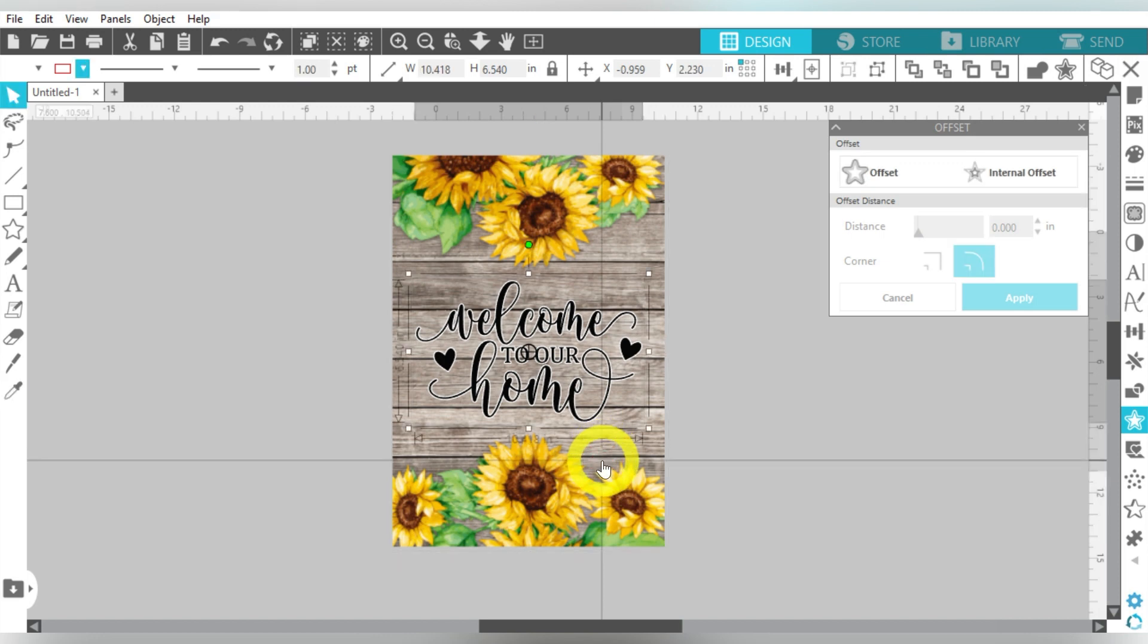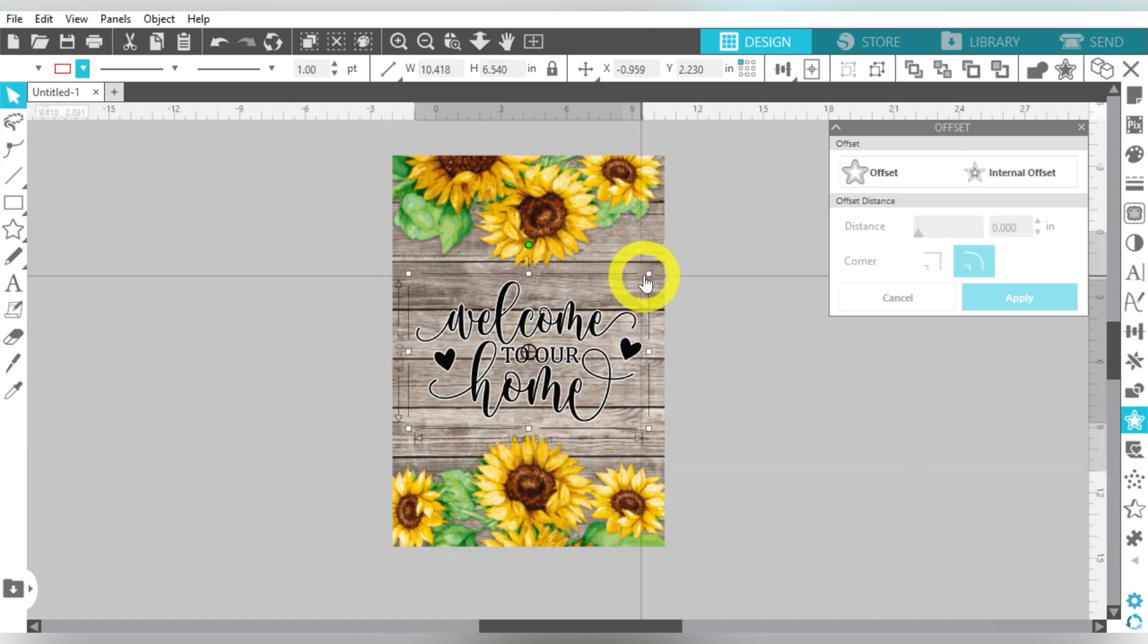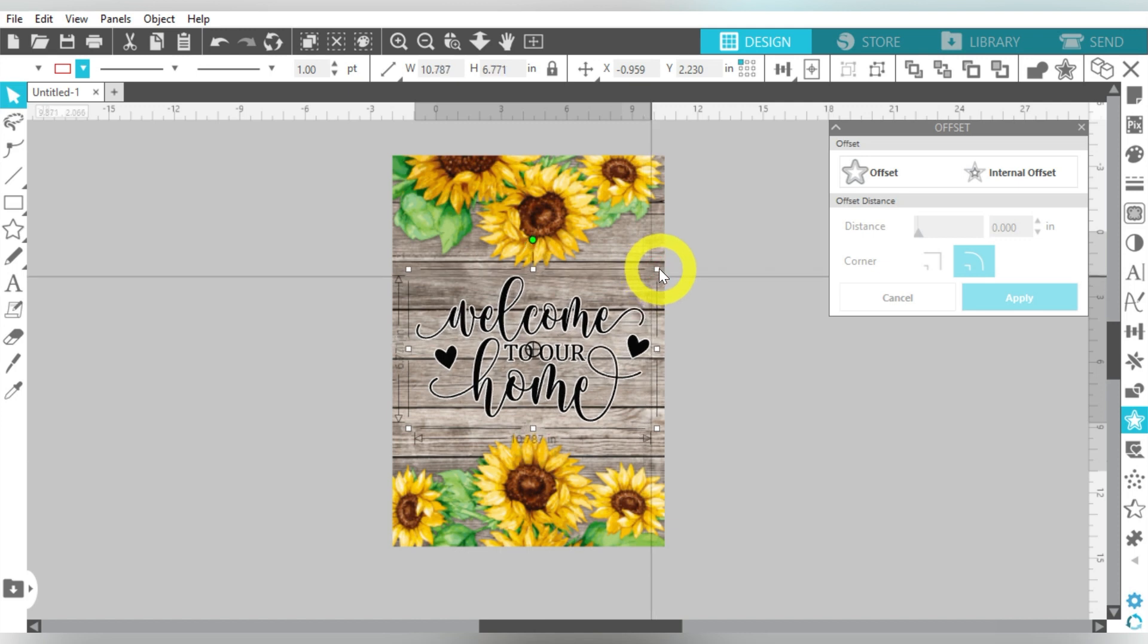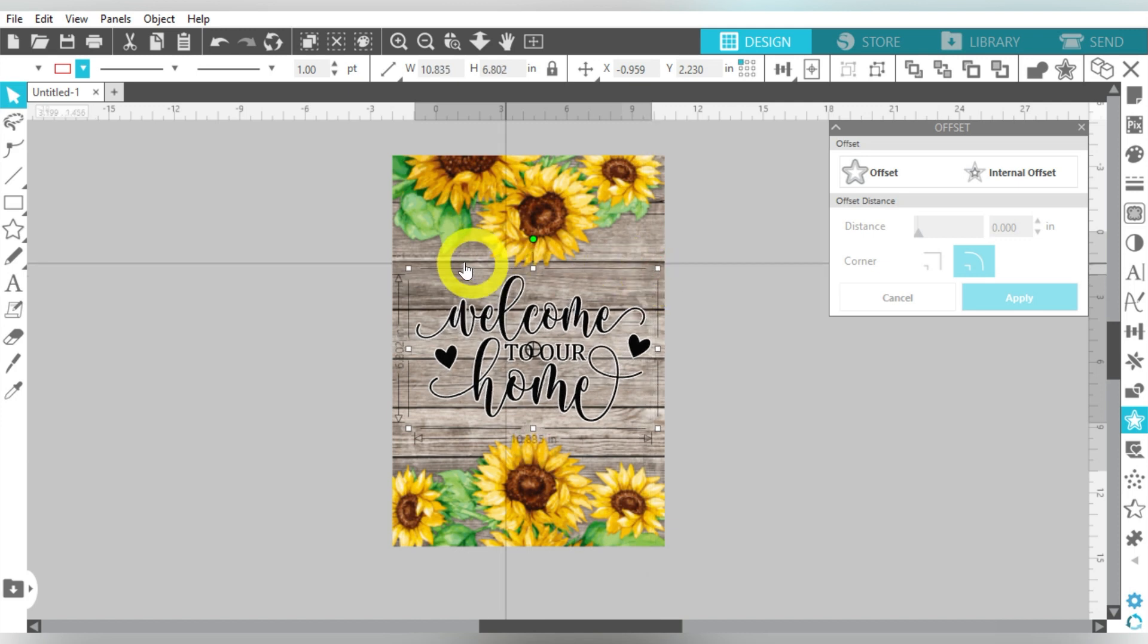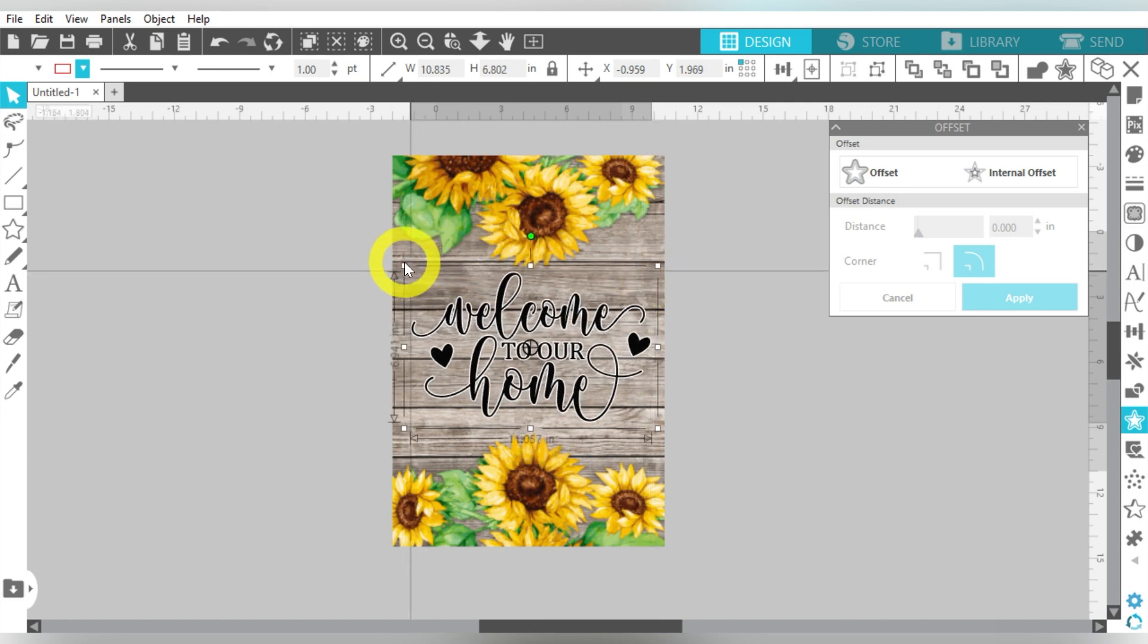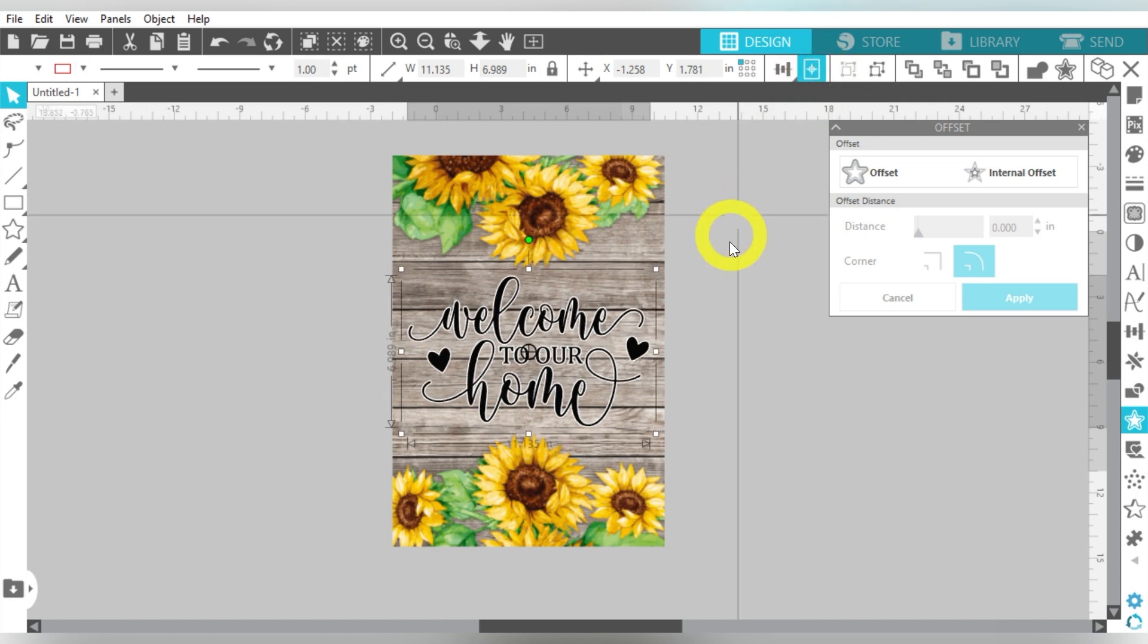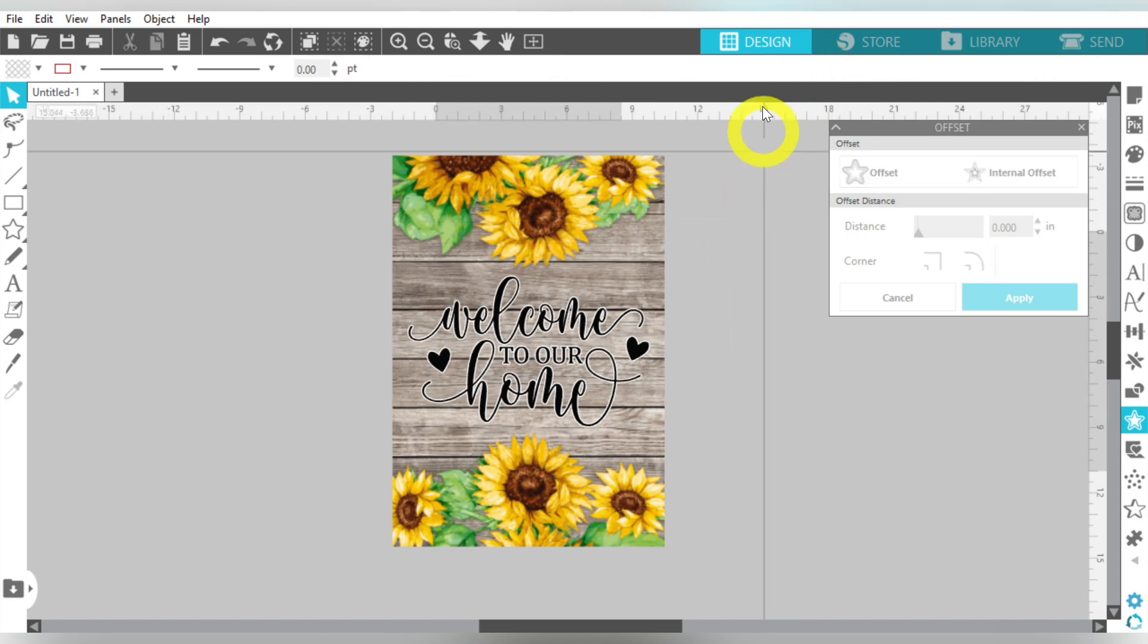So then I'm going to group together my offset and my text. Because remember, I'm not going to cut these, I'm going to print this out. So let's center that back with our flag. I just think it helps that black text to stand out a little bit more. Now I did choose this design because I'm really into sunflowers. I think sunflowers are great for Spring, Summer, and Fall. I think they're very versatile.